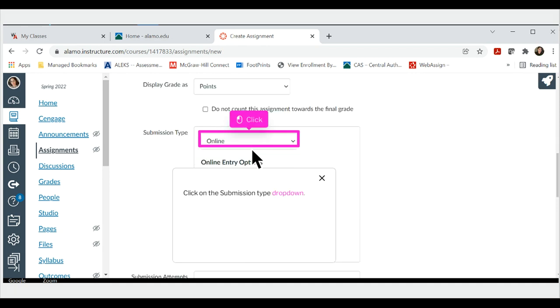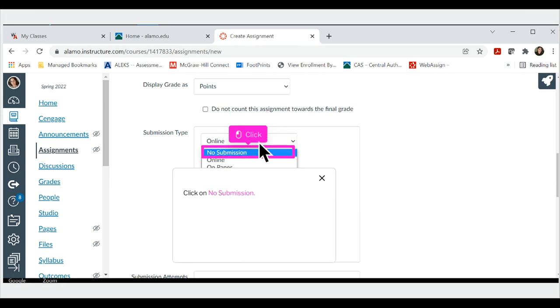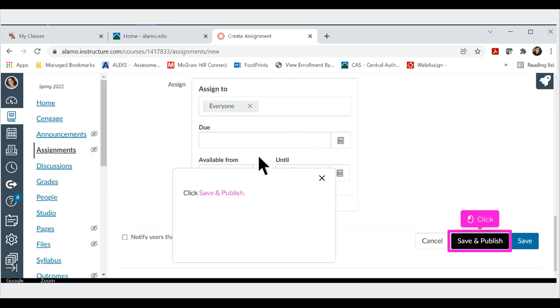Click on the submission type drop-down. Click on no submission. Click save and publish.